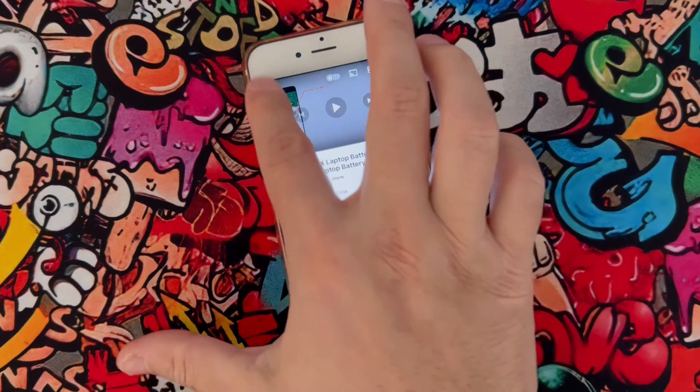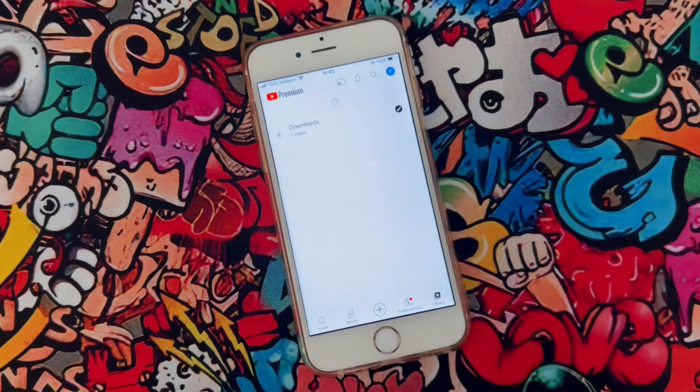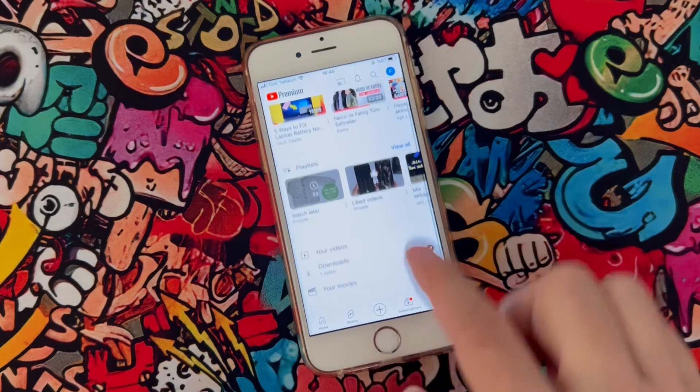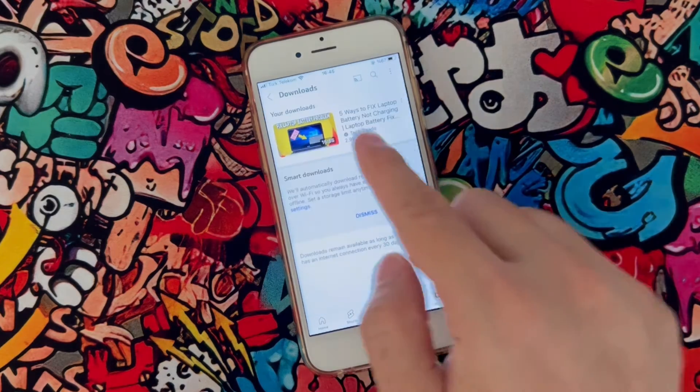Once download has been completed, I'm going to exit from here and you can find the downloaded video here in the library in Downloads section.